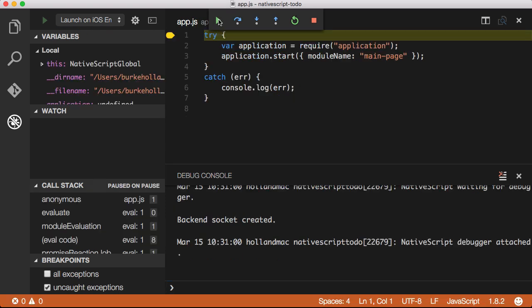You'll notice that the status bar turns orange in VS Code and the debugger breaks on the first line in my app.js file. The default behavior of the debugger is to break on the first line in your application. I can simply click on the continue button to continue loading the application.